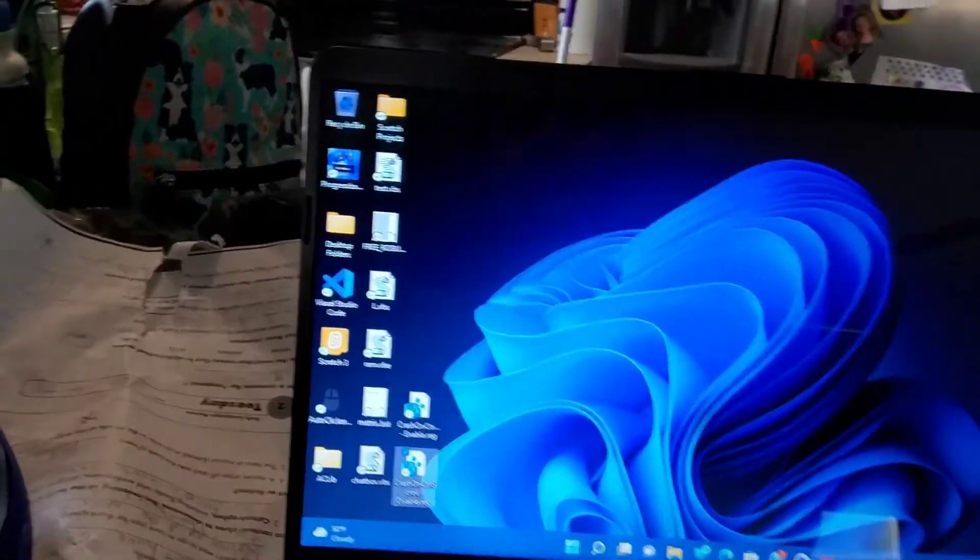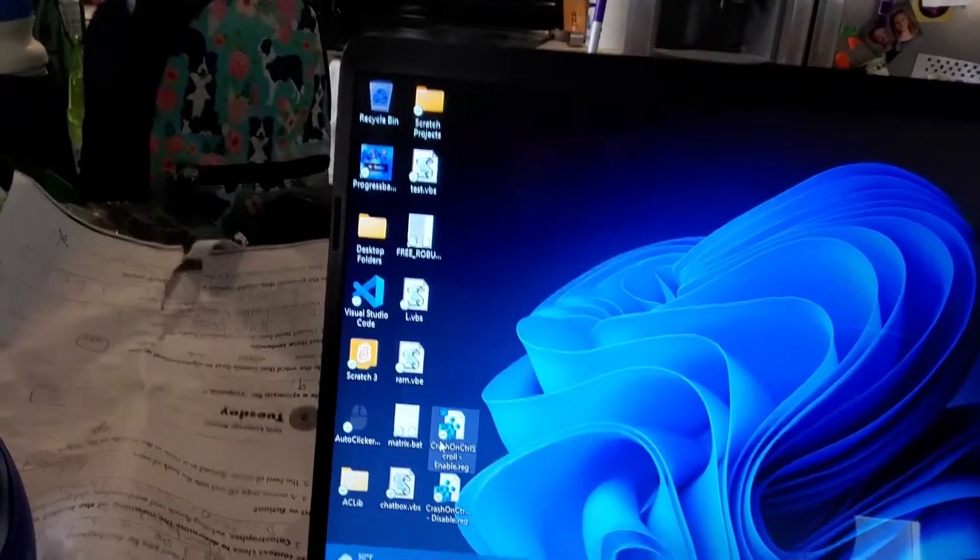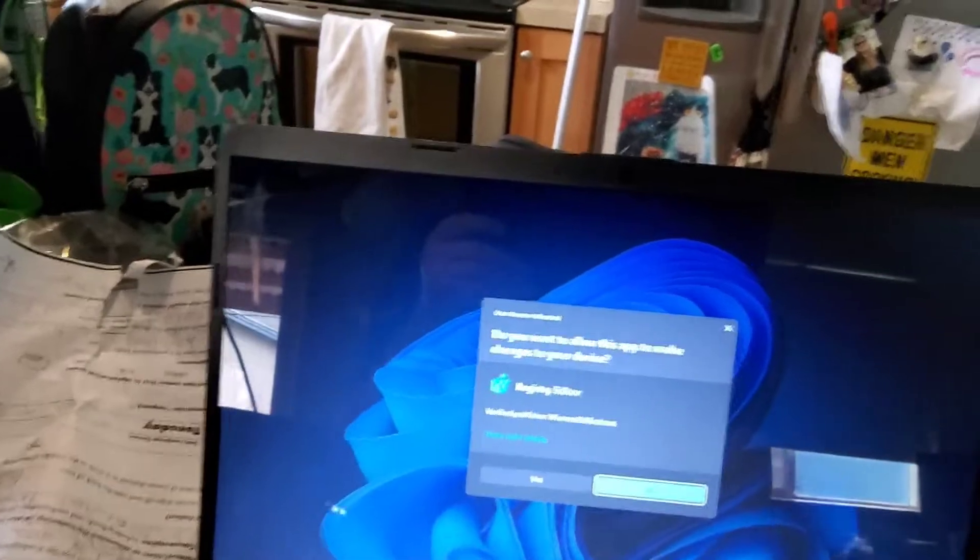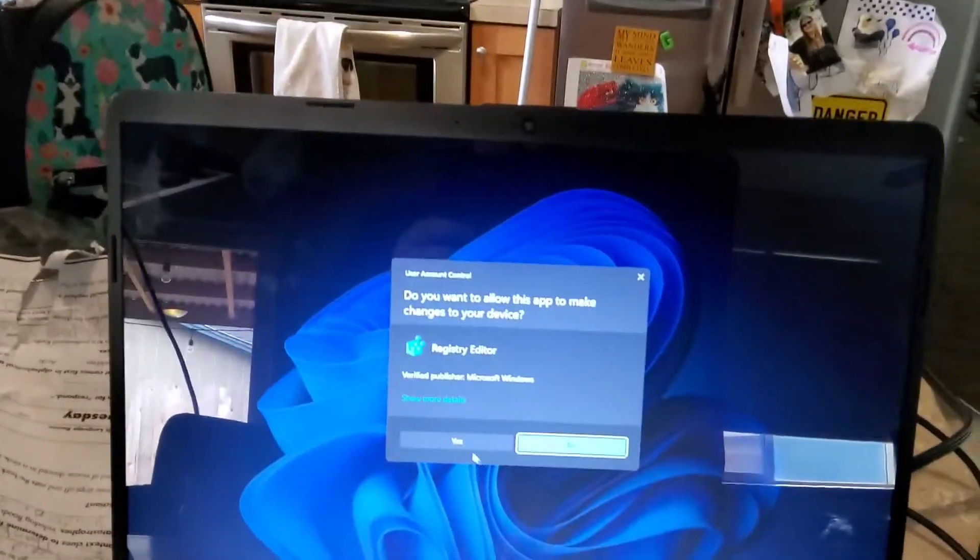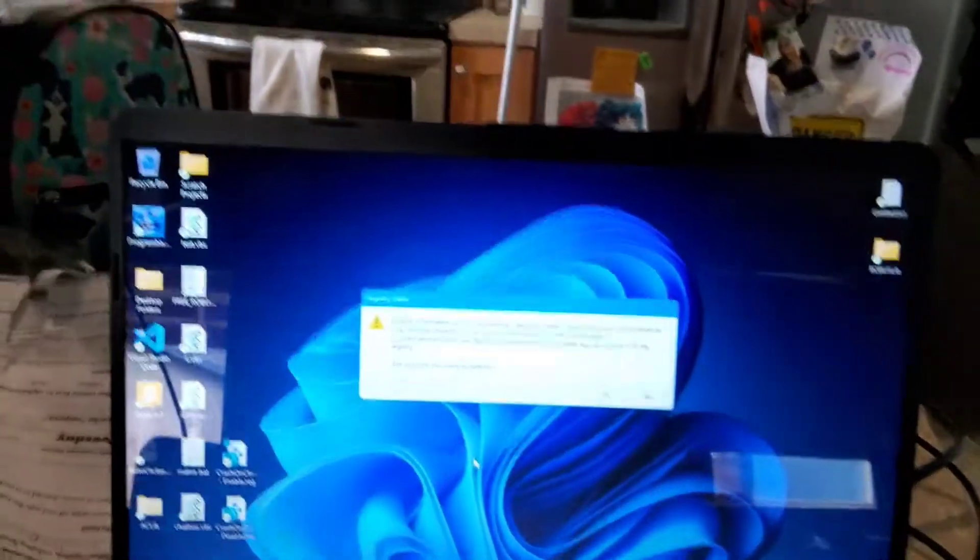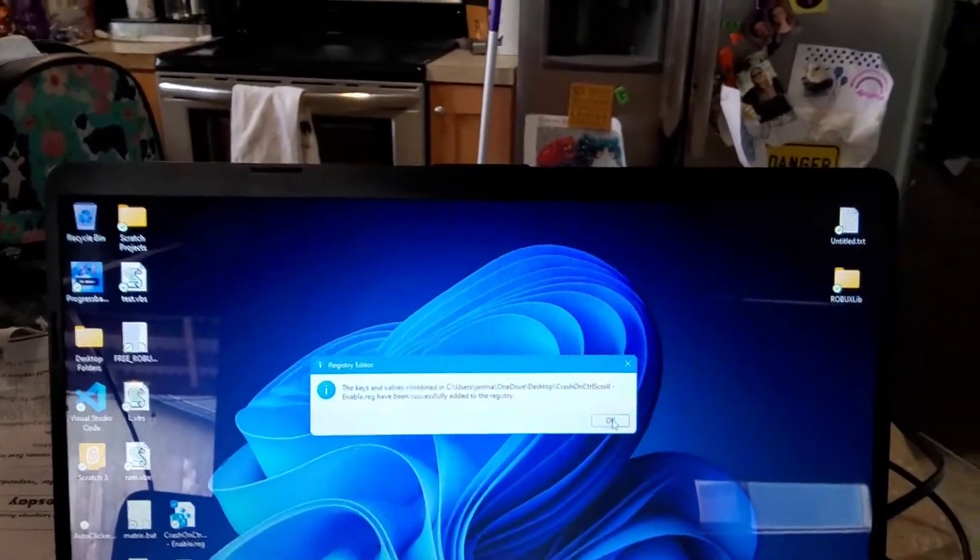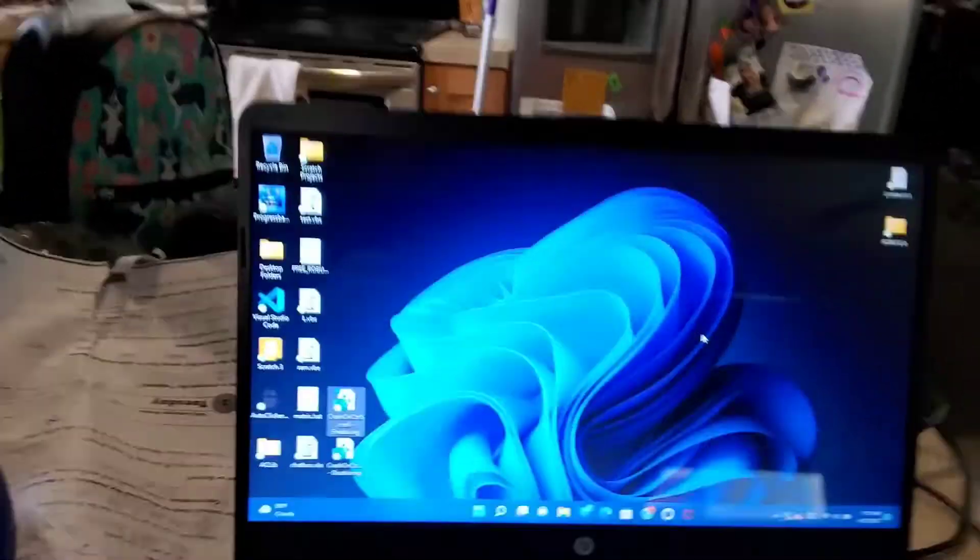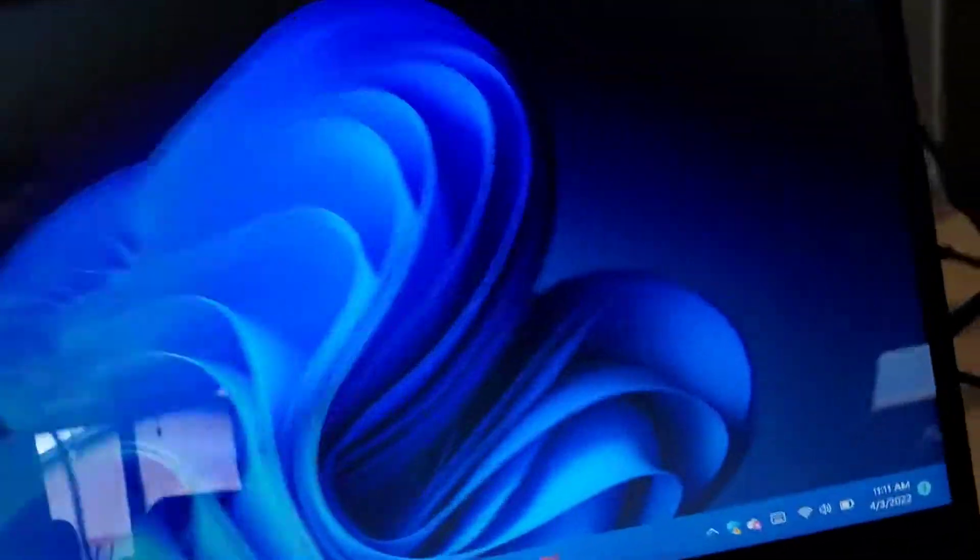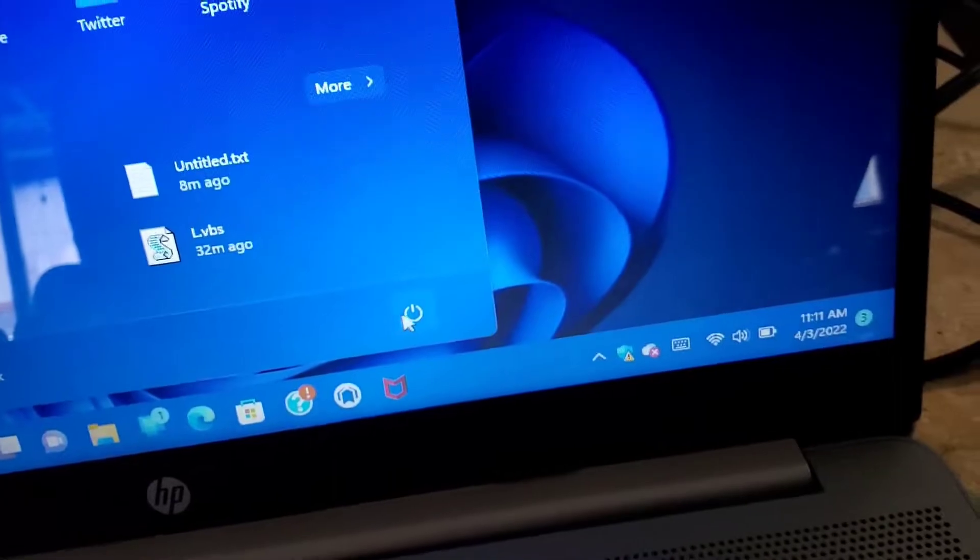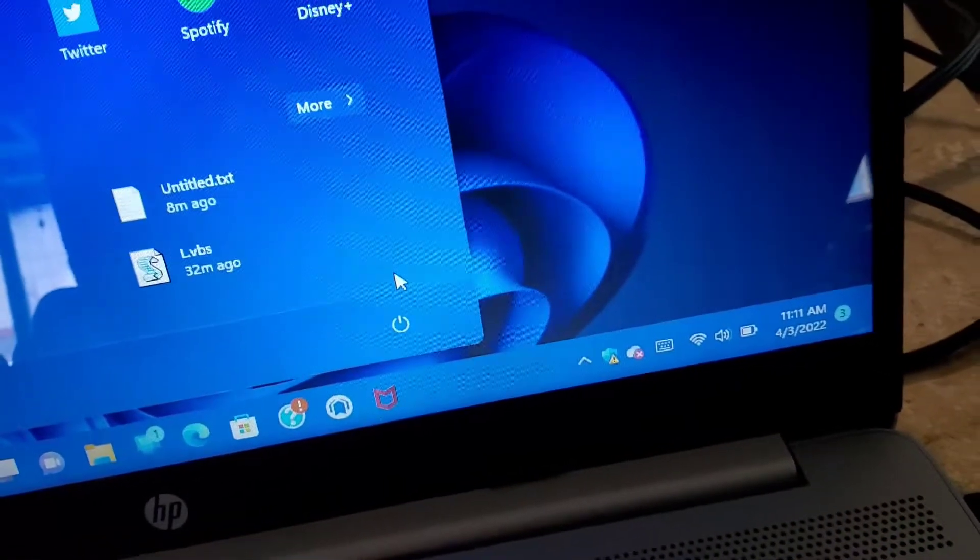What you're going to want to do is run the enable file, say yes, yes again, then click okay. Now click restart.